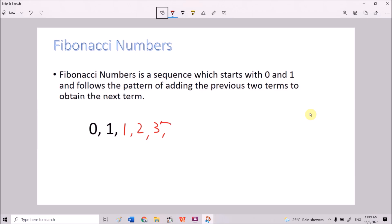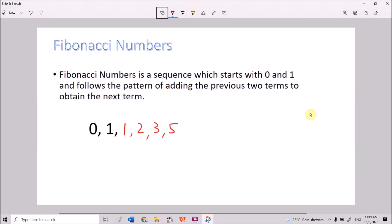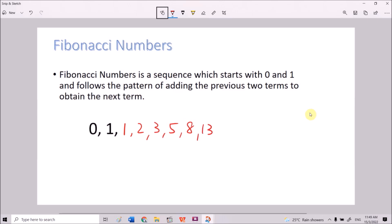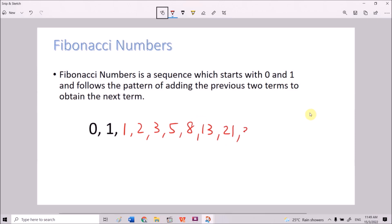To find the next term, we sum the previous two: 2 plus 3 gives 5, then 3 plus 5 gives 8, 5 plus 8 gives 13, 8 plus 13 gives 21, and 13 plus 21 gives 34, and so on. This is the Fibonacci sequence — a very famous sequence of numbers.